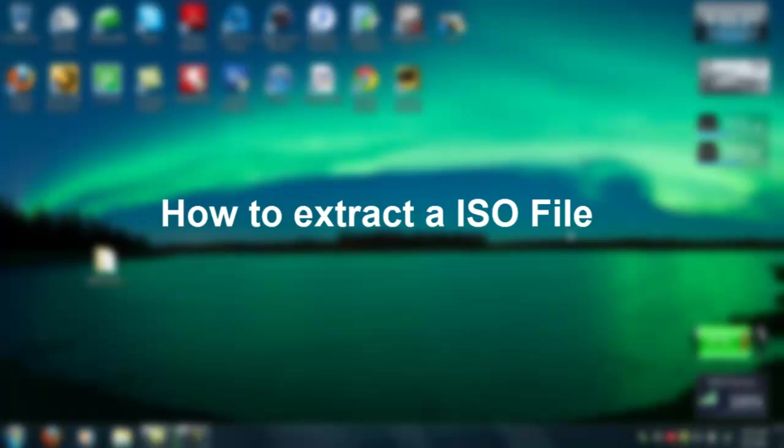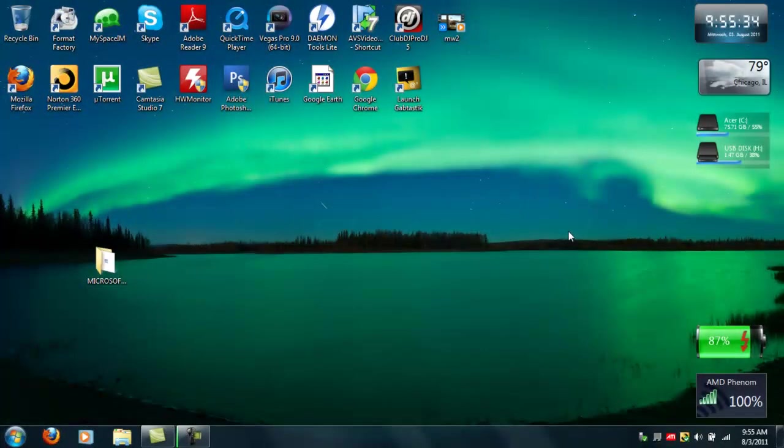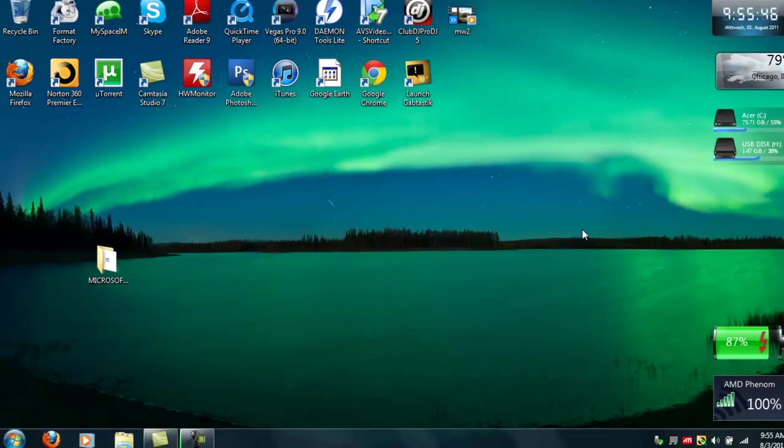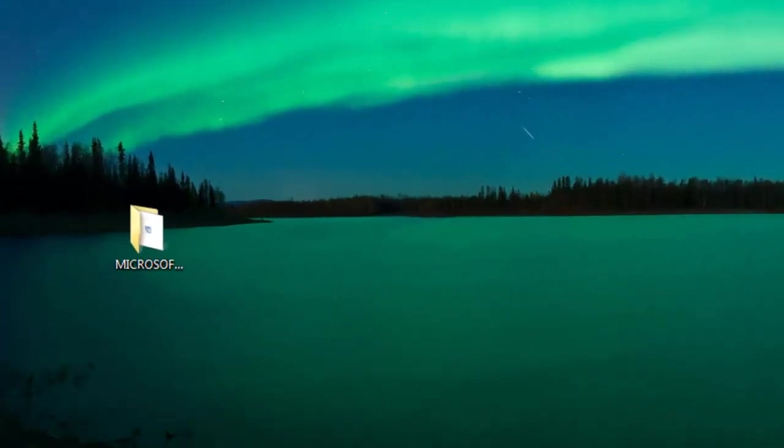Hello YouTube, this is PSPSlimX and today I'm going to show you how to extract an ISO file into normal files. For example, when you download an operating system such as Windows 7, it's mostly going to be in an ISO file. The ISO file is meant for you to burn it into a DVD, but today I'm going to show you how to extract the file.